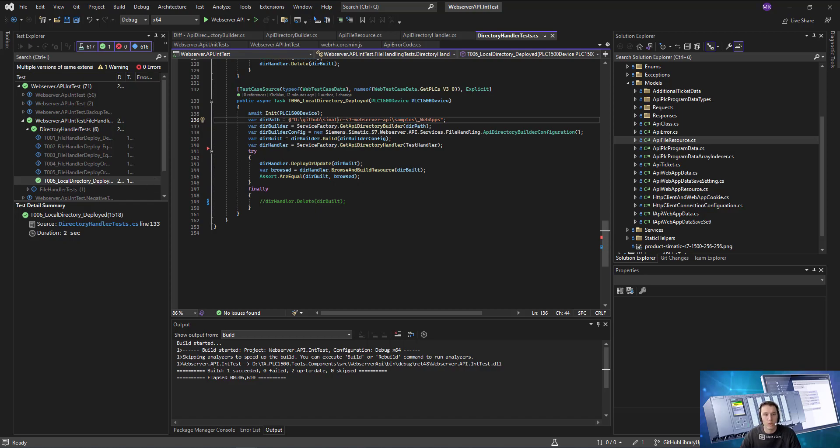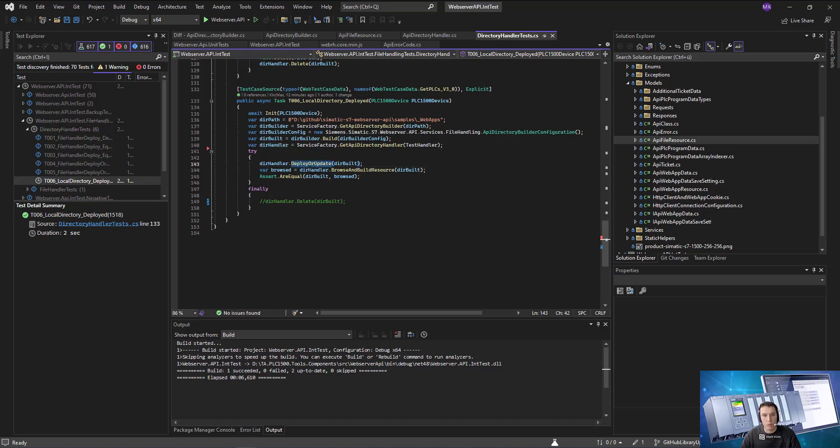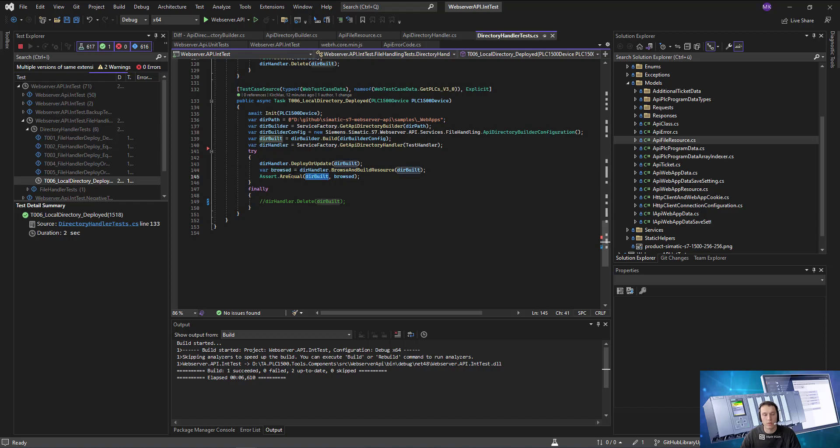The directory builder will take care of getting file resources for us that we can deploy and then we're just going to use the directory handler to deploy it. And then we're going to make sure that the deployed one, the one that we browse, is the same one as the one we have locally. And that's it.